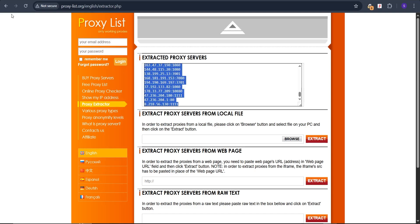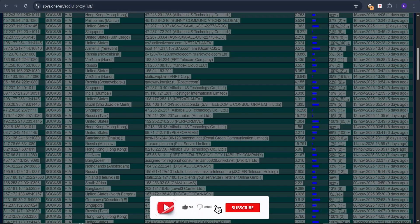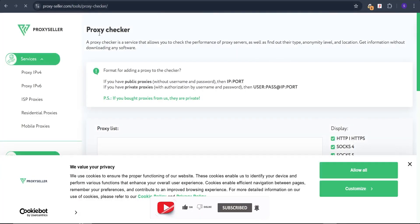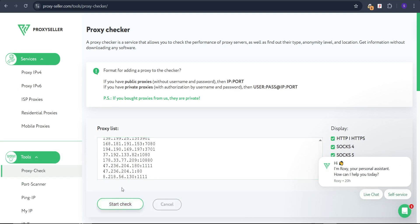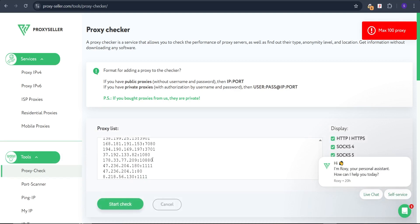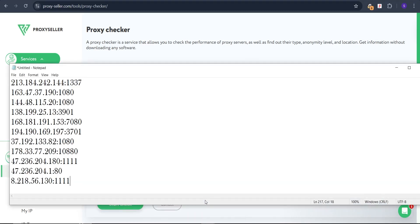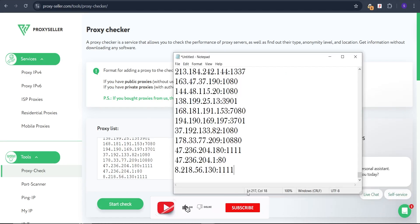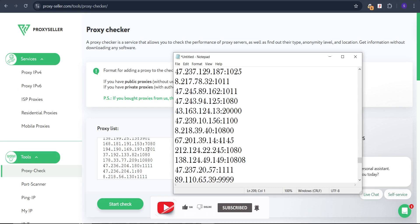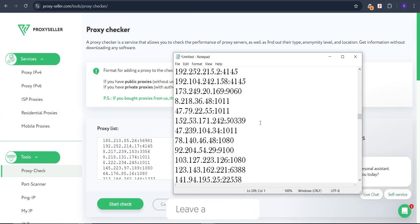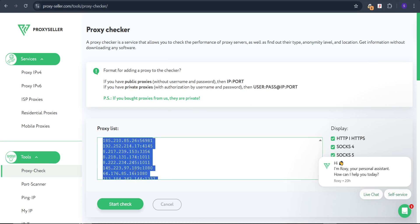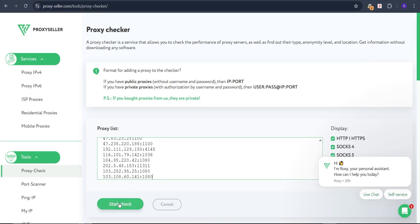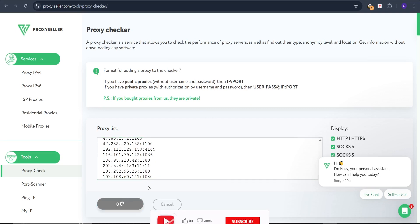We need to check which proxies are live or dead, since this is a free platform and people are actively using these proxies. We'll use a tool called Proxy Checker. Paste the proxies in and click 'Start Check.' Note that the maximum is 100 proxies, so open Notepad, paste all 217 proxies, and split them. Copy the first 100, paste into Proxy Checker, and click 'Start Check.' Wait for it to check each proxy.